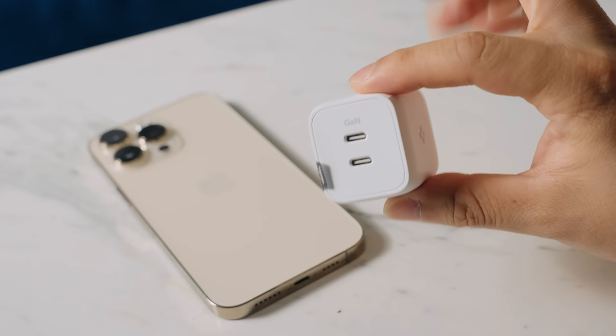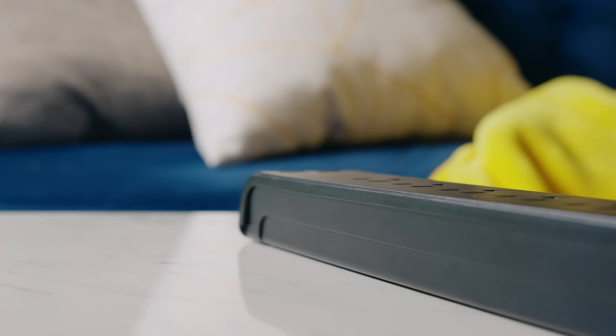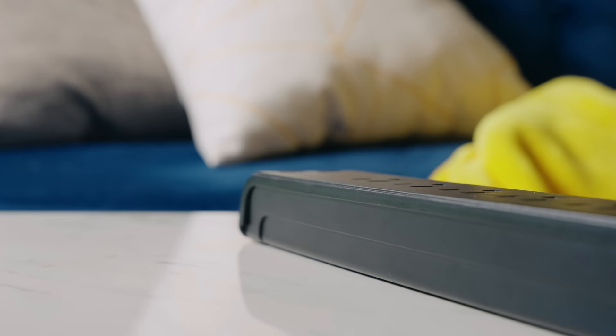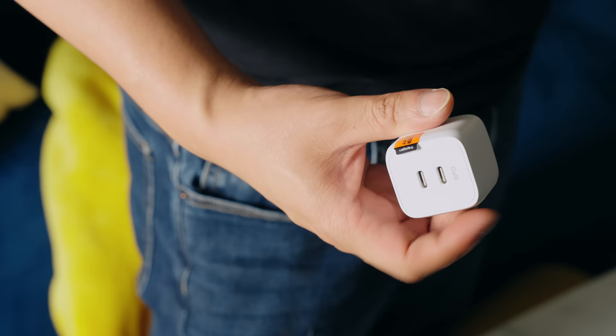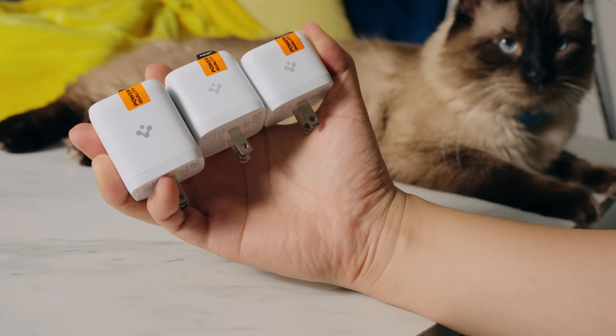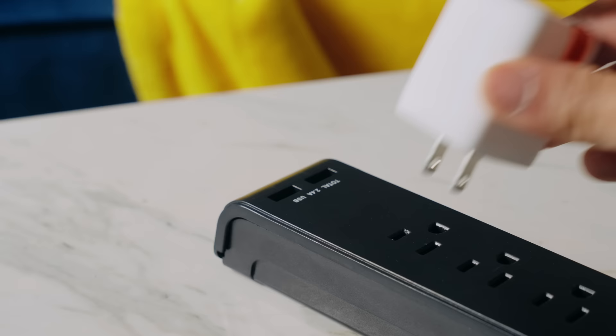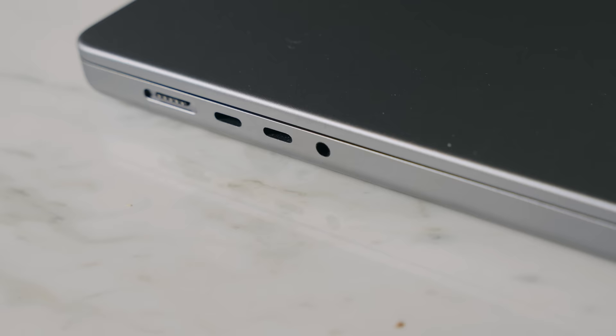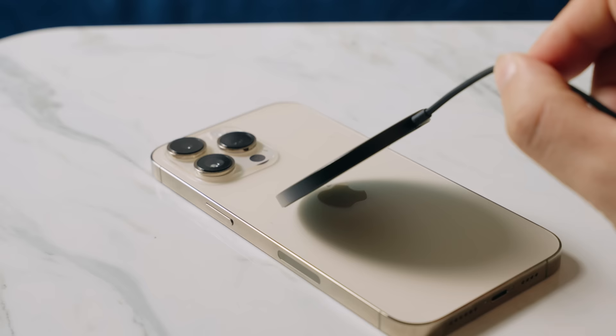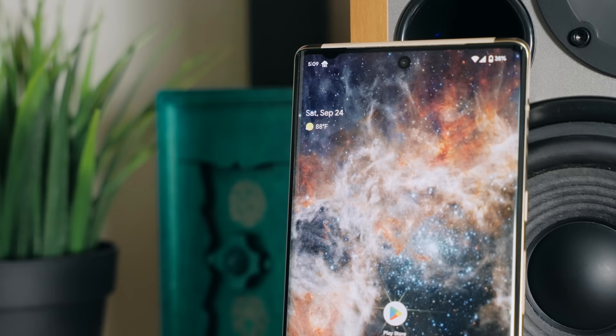Spigen also has their ArcStation GAN 35W Dual USB-C Wall Charger. This thing is cheaper than the Apple version by almost 50%, but it's also 30% smaller because of how efficient GAN technology is that shrinks chargers down. This thing is so dang tiny. Holy cow. They have many other GAN chargers to choose from, like these tiny 45W and 65W chargers that can quickly charge even a MacBook Air or other USB-C compatible devices. Spigen also has a ton of other great accessories and cases for the Apple iPhone 14 series, so check out the links in the description to pick them up and thanks so much to Spigen for sponsoring this portion of the video.